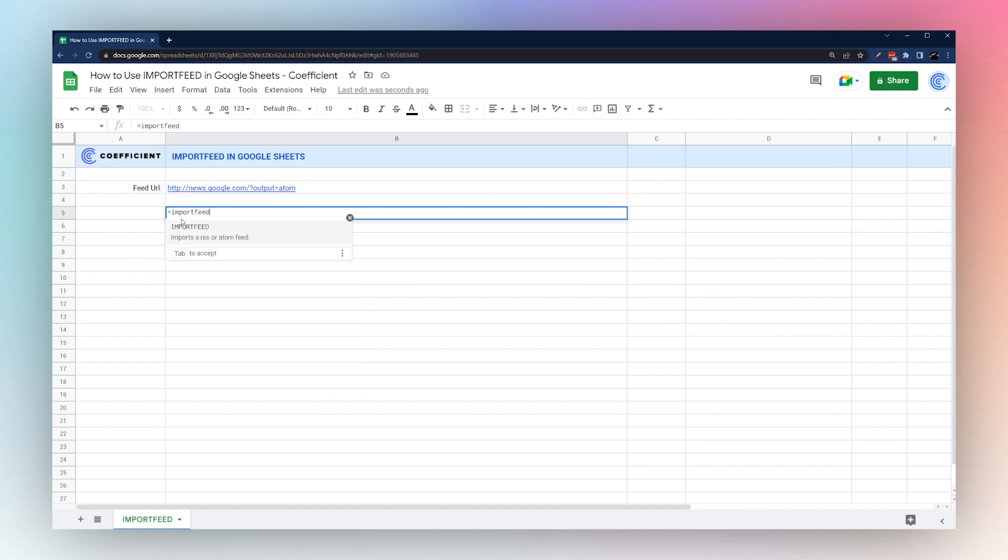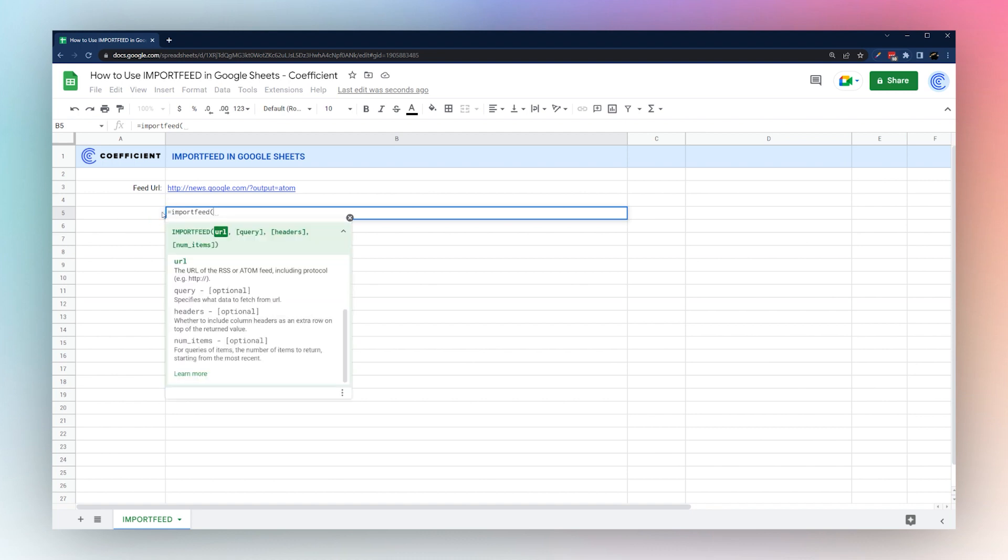You can always click on the question mark to see Google's little pop-up for formula help. You can see the first thing we need is our URL.